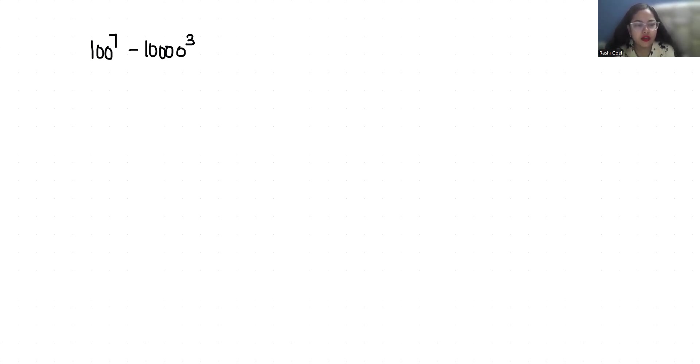In terms of 10, 100 I can write it as 10 square whole power 7 and similarly 10,000 as 10 power 4 whole power 3.